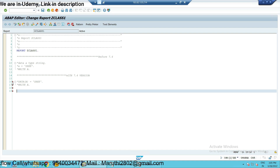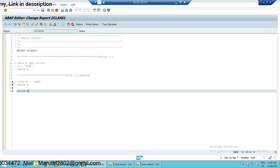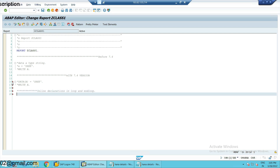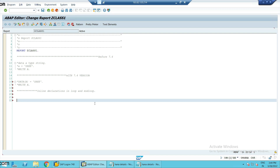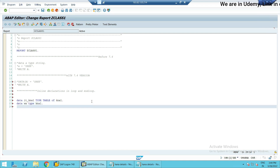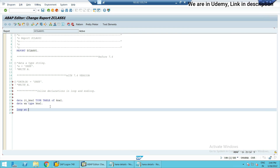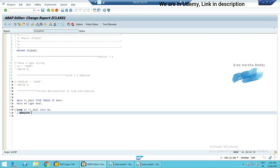Now let us discuss inline declarations in a LOOP. To understand this we need an internal table. For example: it_kn1 TYPE TABLE OF kn1, and a work area of TYPE kn1. In general, before 7.4, how we loop this internal table is: LOOP AT it_kn1 INTO work_area. This is the general syntax for looping an internal table before 7.4 version.